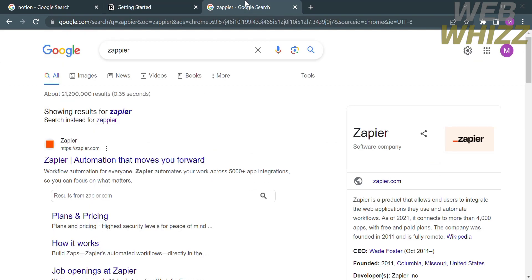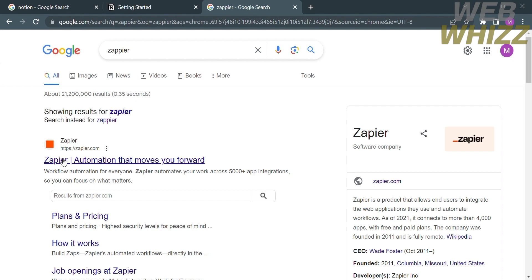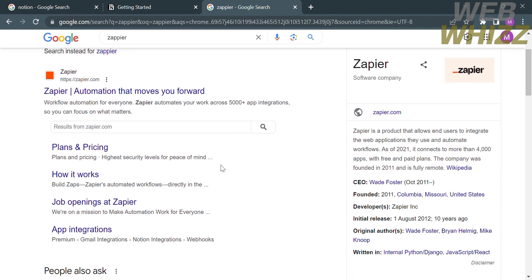Now that you know about Notion and the features it offers, we can proceed by integrating Notion with Outlook. To do that, go to Google and search for Zapier, which is the website we're going to use to integrate Notion with Outlook.